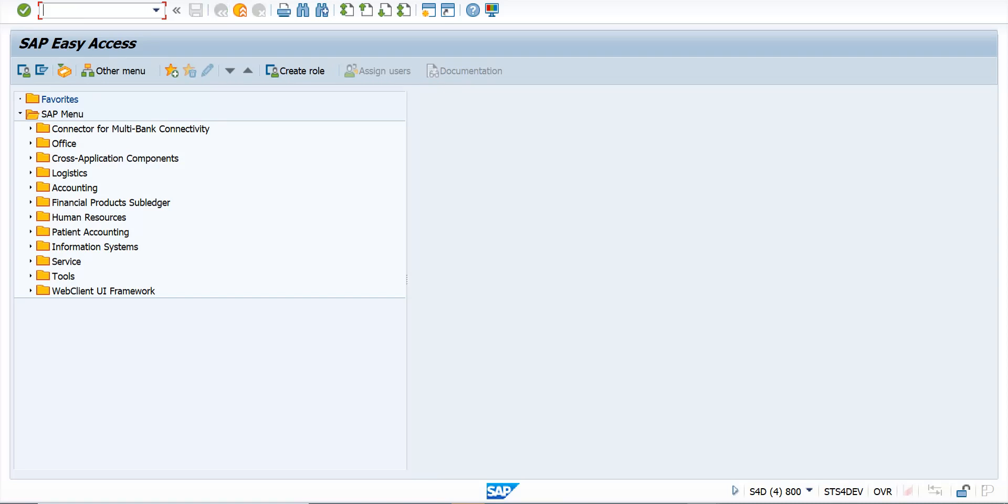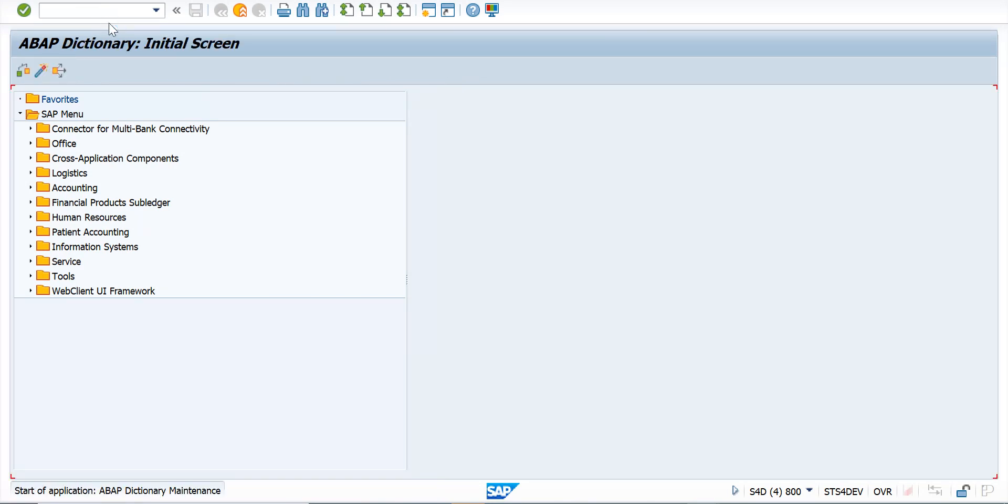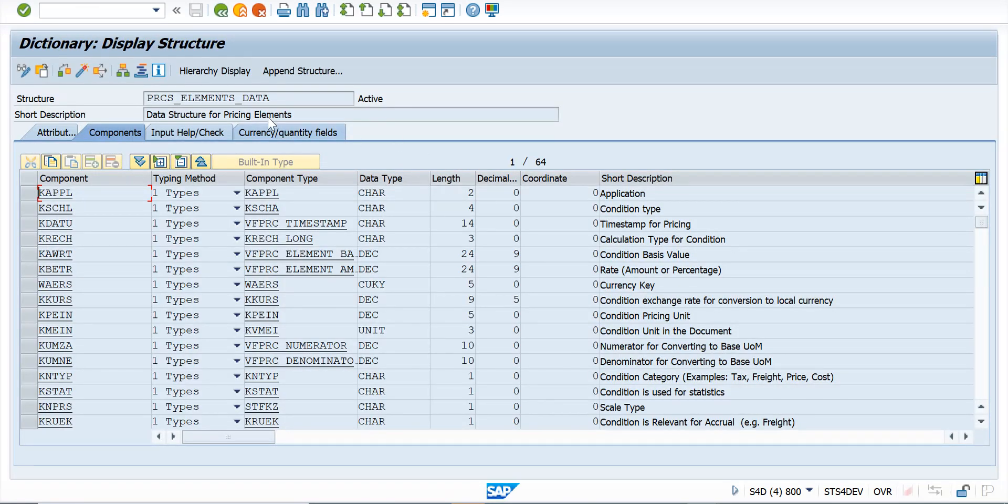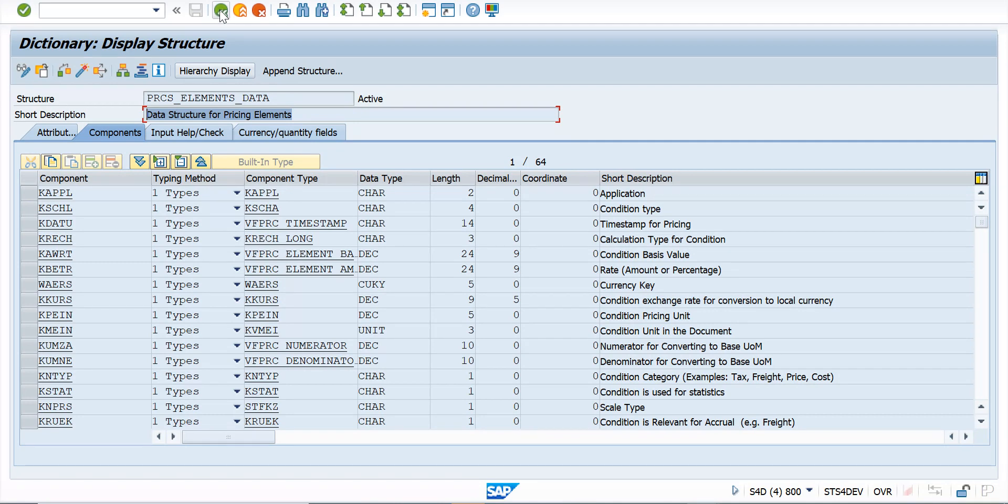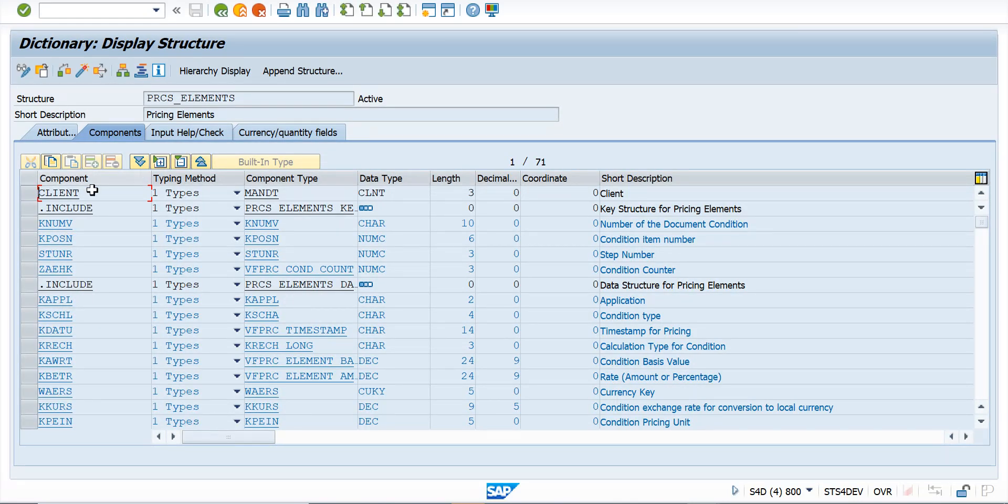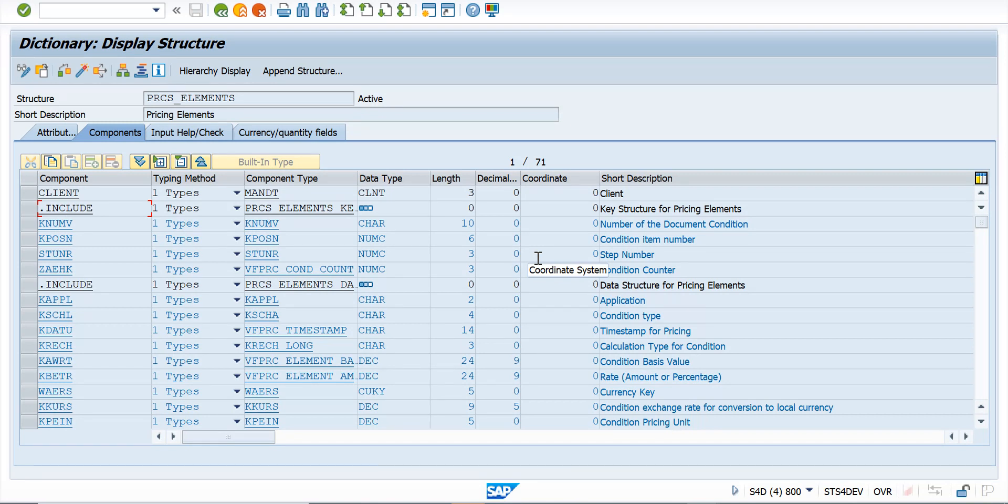So the new structure that is used for PRCD_ELEMENTS is PRCS_ELEMENTS_DATA. If you go here and see this, you will find this is the data structure for pricing. You have to use this as a structure, and then there is a structure which is PRCS, and then execute. So here you include your append to transfer the values that were customized.